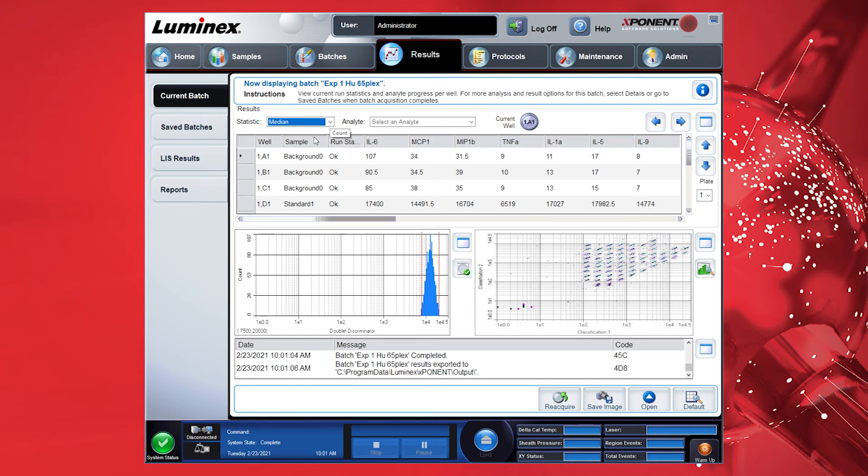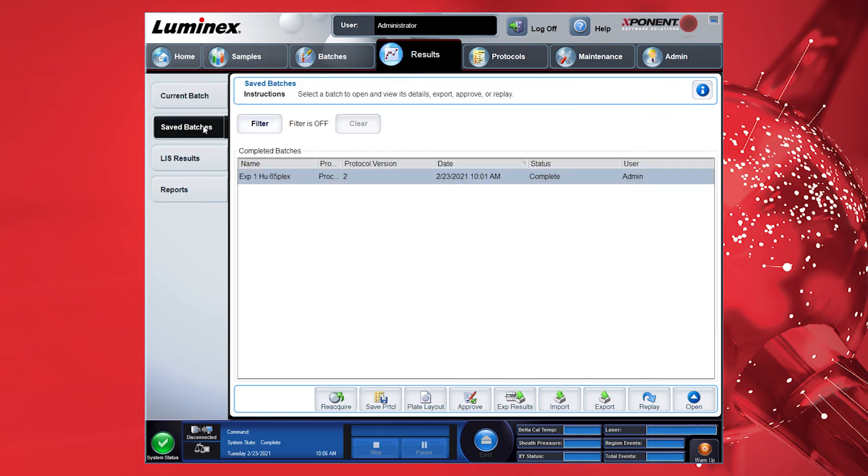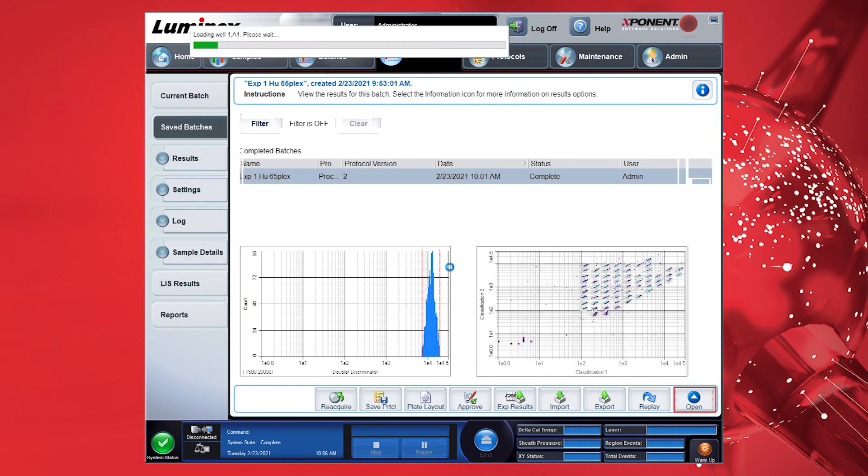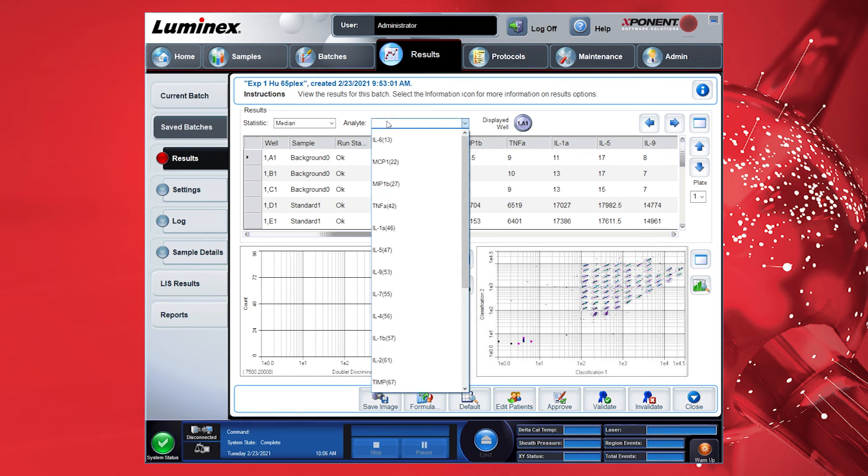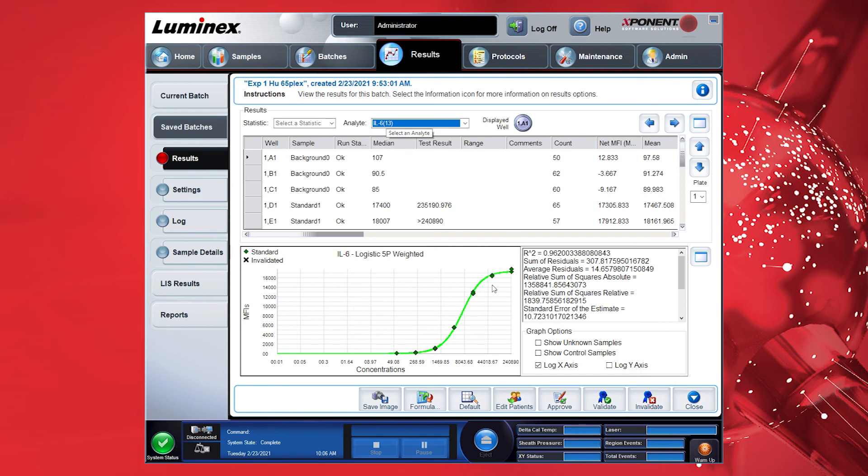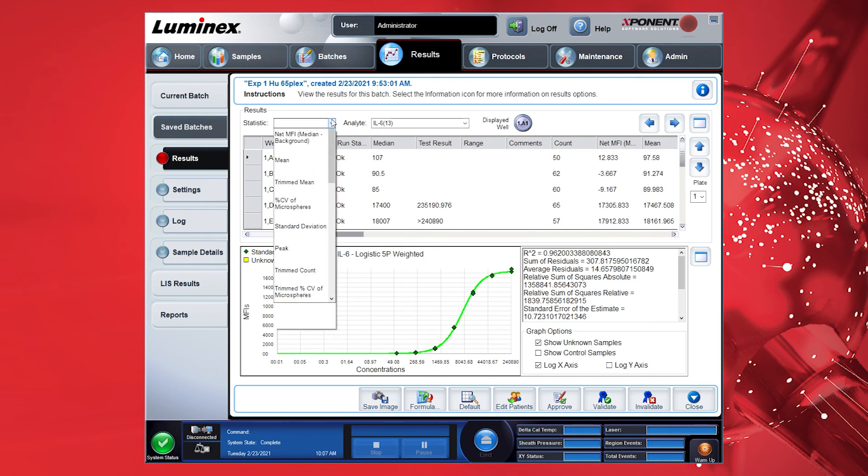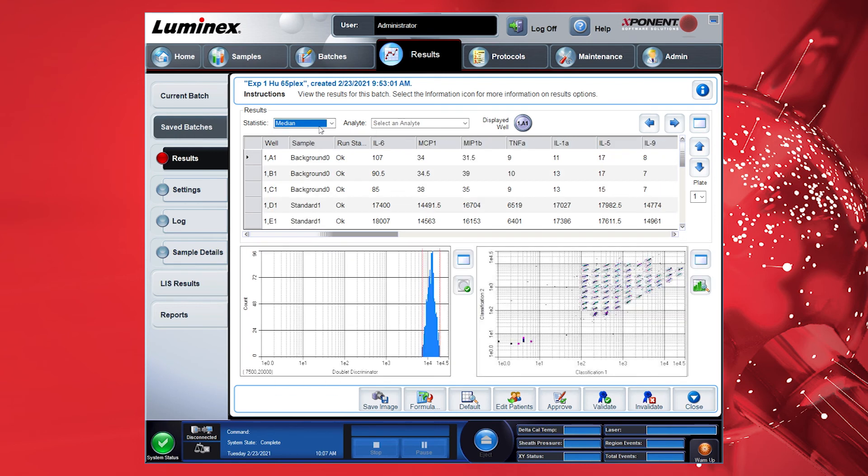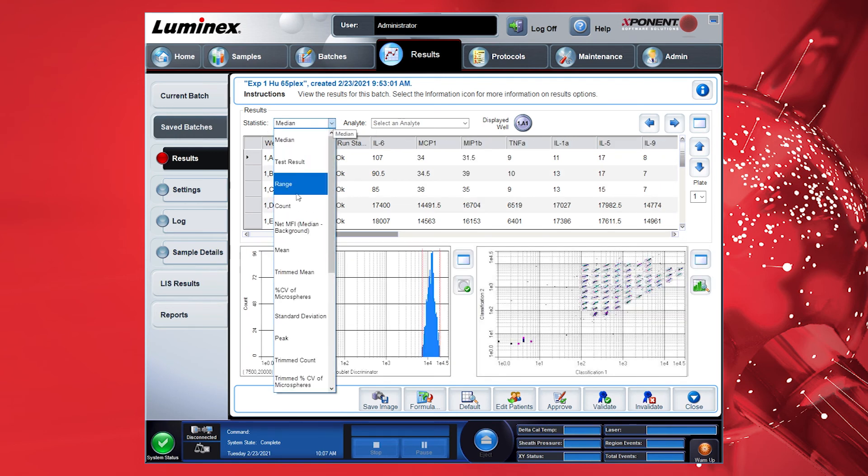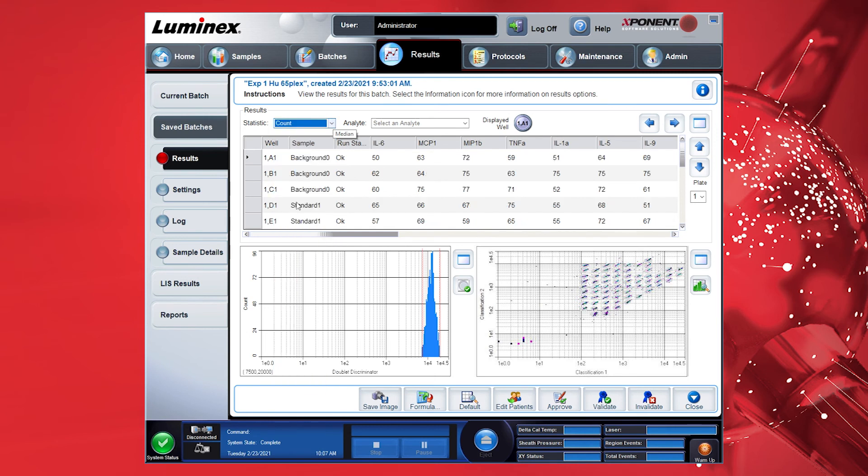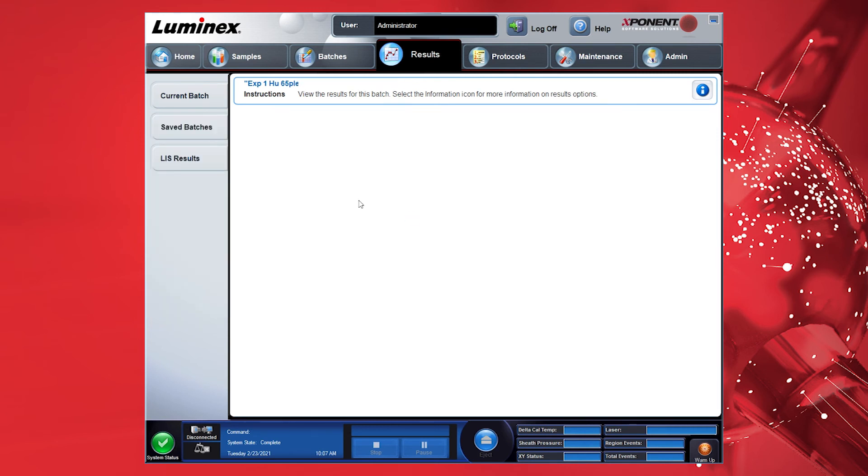At the completion of the assay run in the Results tab, select Save Batches in the left side navigation menu and pick the relevant batch. Here you have the option to open the batch via the Open button and review the raw data including the standard curve. You can select the Show Unknown Samples box to view unknown data points. You can also use the Statistic drop-down to view batch statistics for all measured targets. After reviewing and editing the results, save and close the batch file.